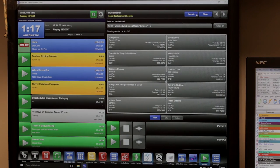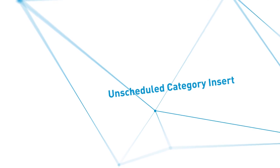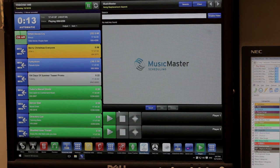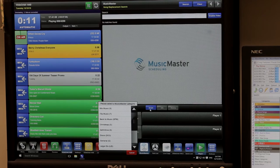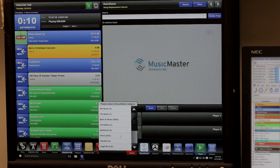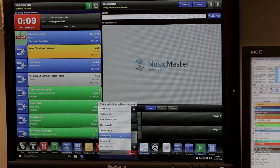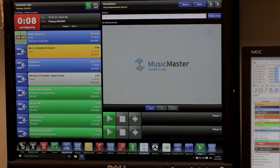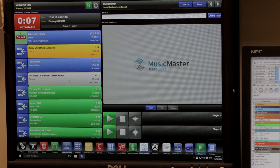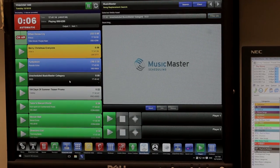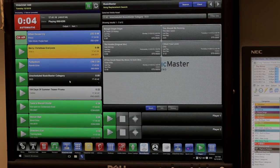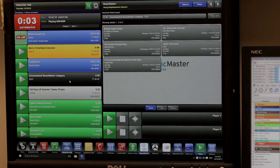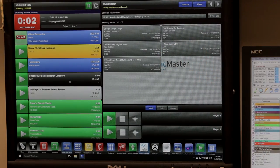We've also introduced the ability for the jock to insert unscheduled categories into the log. For example, you may have a Music Master category dedicated to songs that can be used for fill or songs that can be used during request shows. Now the jock can use only the songs that they need while still respecting all of the program director's rules.